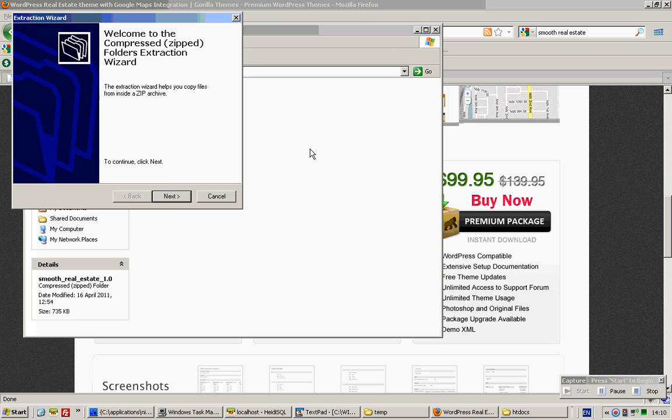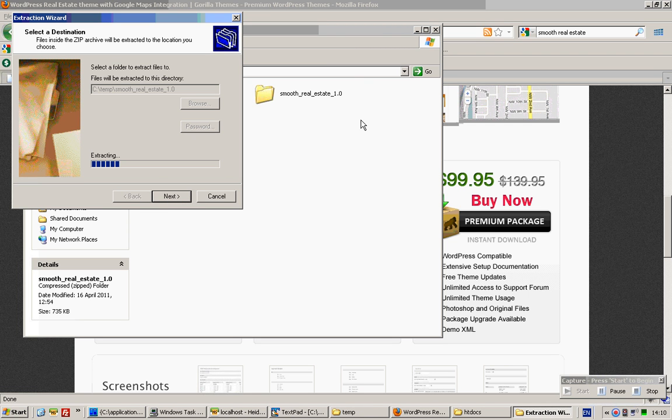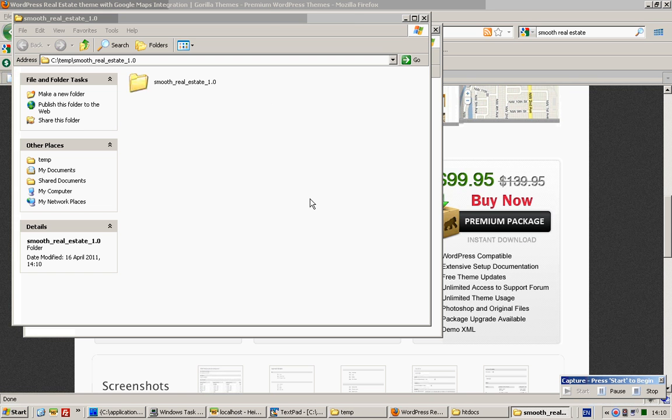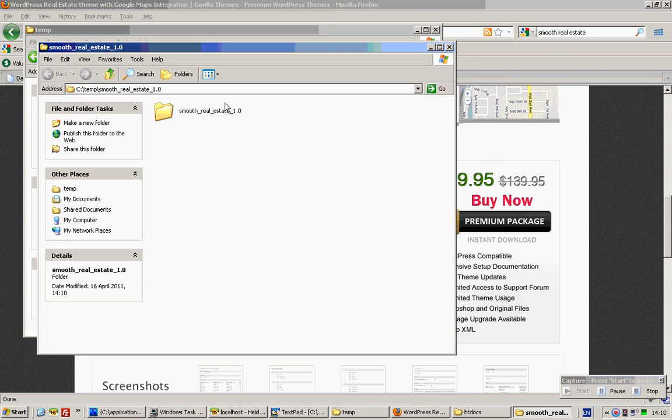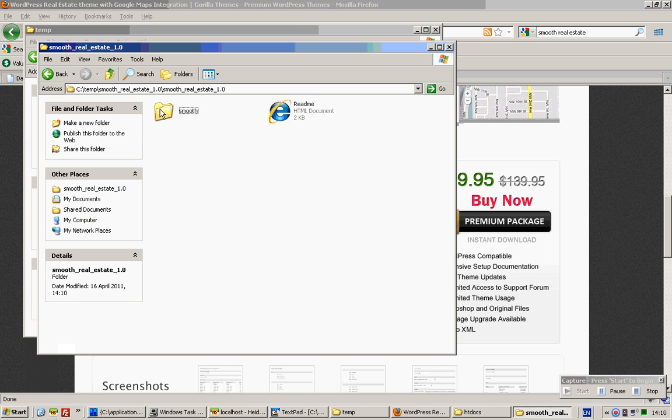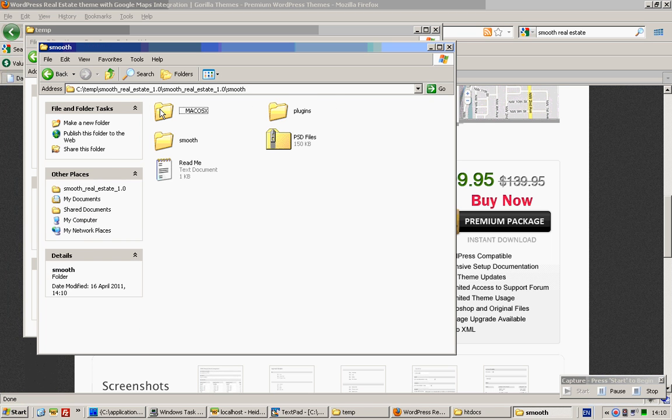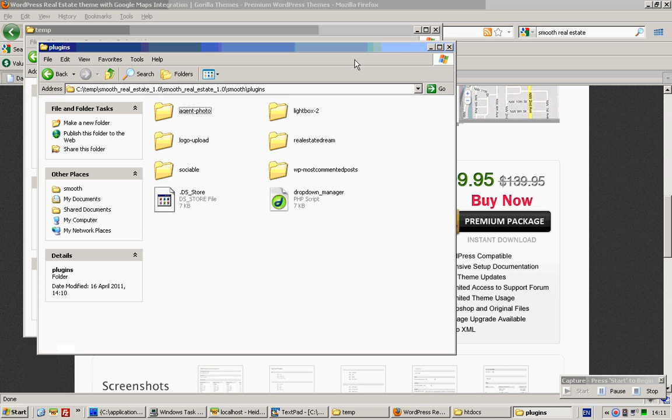If you extract all over here to this position on your desktop, it will look like a folder as you can see over here. If you click into smooth, this is your theme folder and these are your plugins.